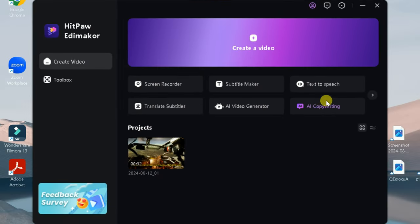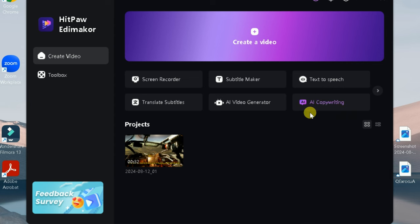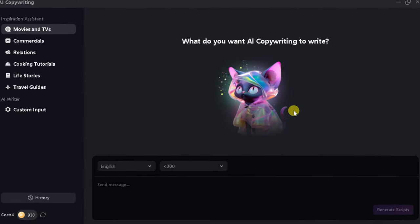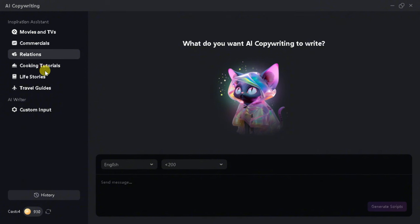It's a game-changing tool that allows anyone, regardless of experience, to create professional videos in a fraction of the time. Let's discuss its copywriting feature. The AI copywriting feature is designed to help you generate high-quality written content quickly and efficiently.